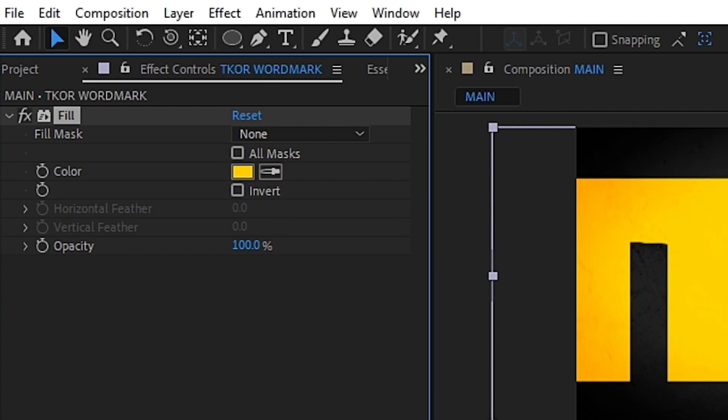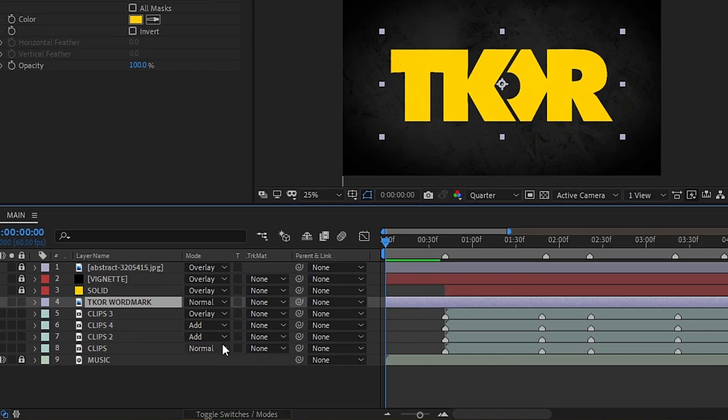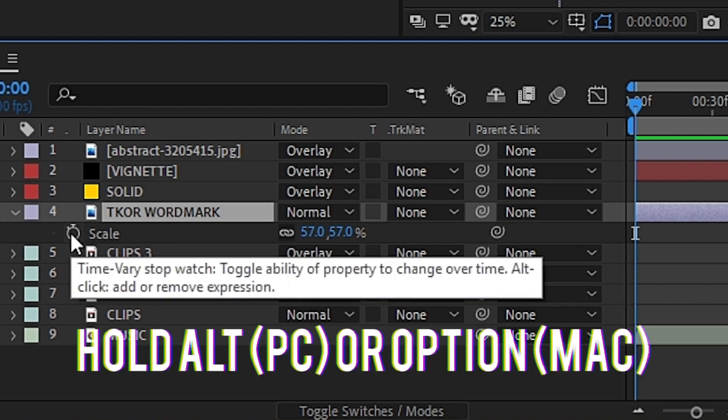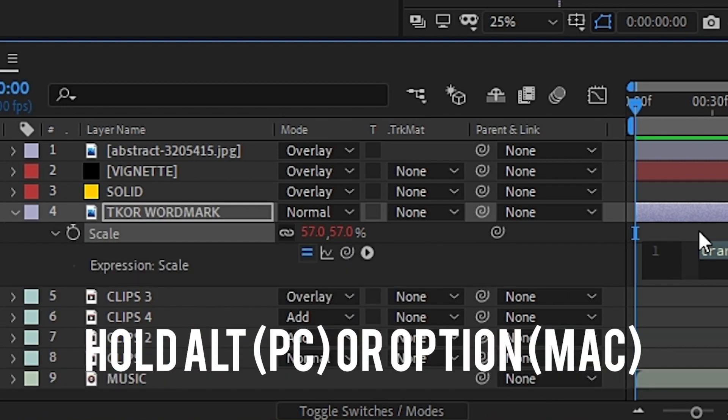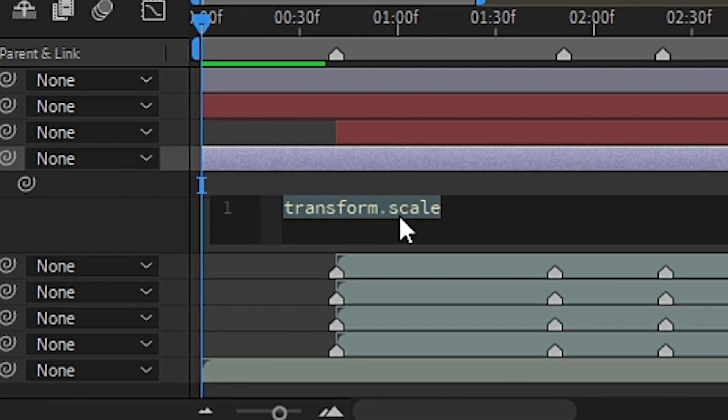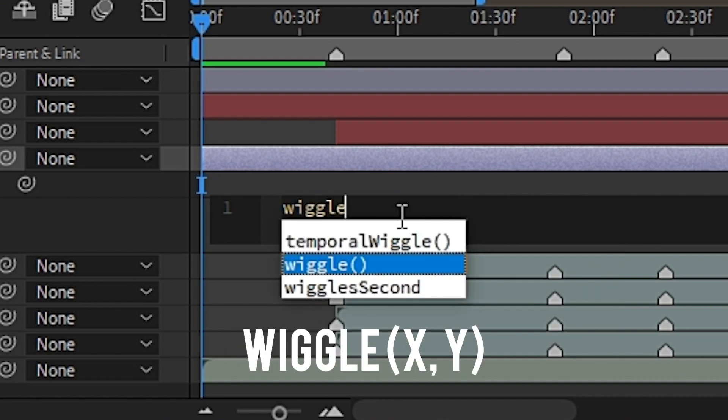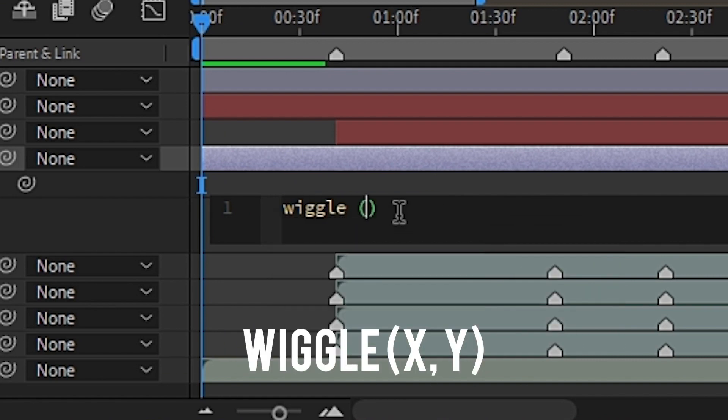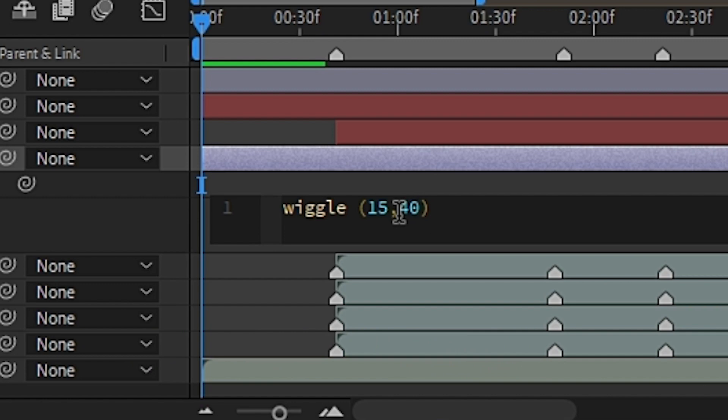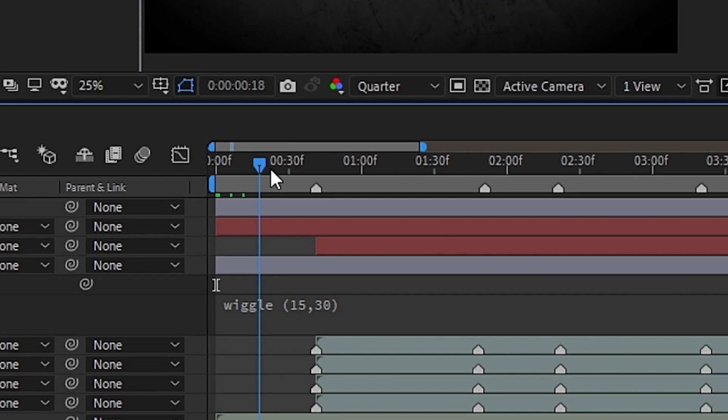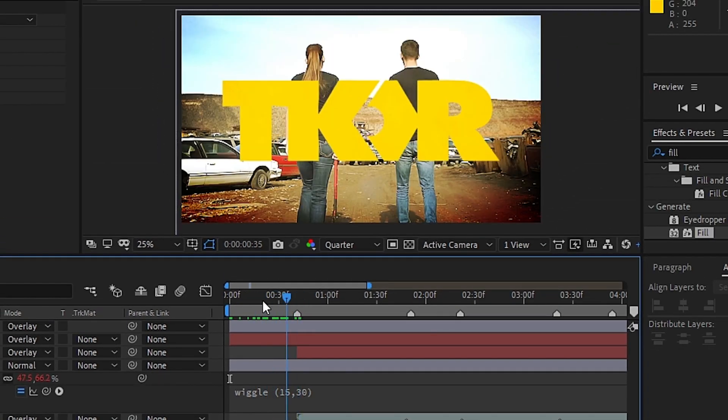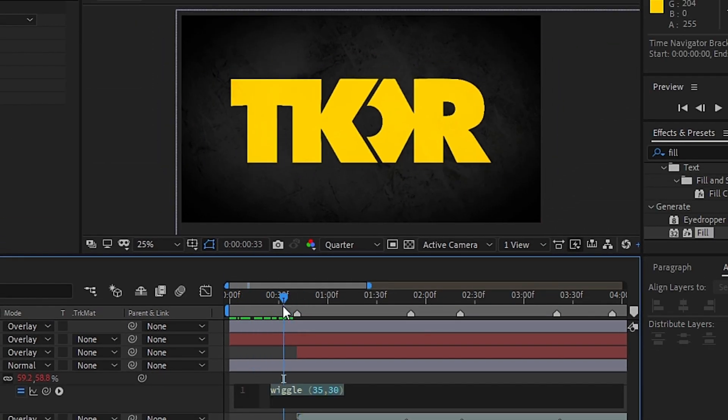Next, we'll need to add an expression. To do that, highlight the layer and hit S, then hold Alt and click on the stopwatch to bring up the expressions window. Here we'll put in the code for the effect wiggle. You can then input two values. The first number states how often your element will shake per second, and the second value is how many pixels it will move on the X and Y axis. Keep messing with it until you get the right look.